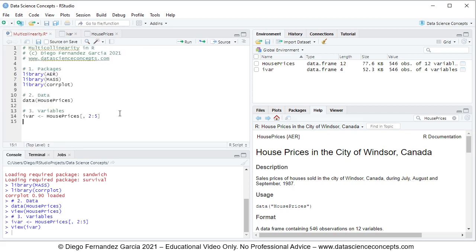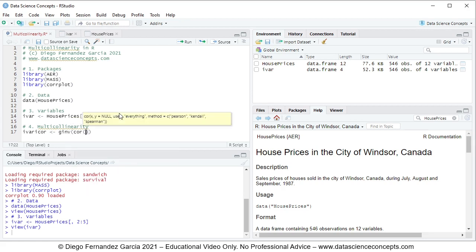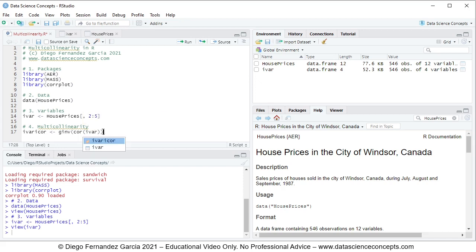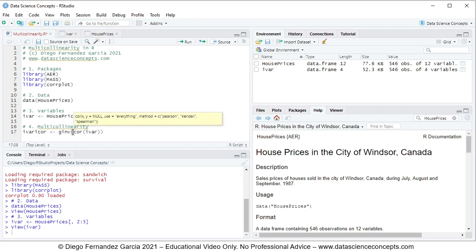Now that we have the data ready, we continue with step number four: testing multicollinearity through an inverted correlation matrix. We create an object named IVAR inverted correlation matrix, IVCOR, which equals ginv(cor(IVAR)). With cor(IVAR) we calculate the correlation matrix for the independent variables, and with ginv we invert that correlation matrix, therefore calculating the inverted correlation matrix.